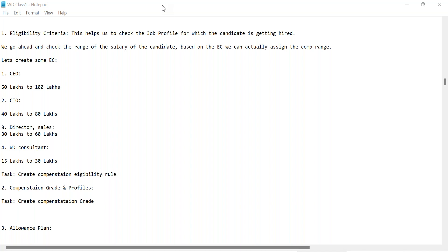There are multiple job profiles like CEO, CTO, Director, and Workday Consultants. There is a task which says 'create compensation eligibility rule' — this is the task we are going to actually demonstrate on the tenant.